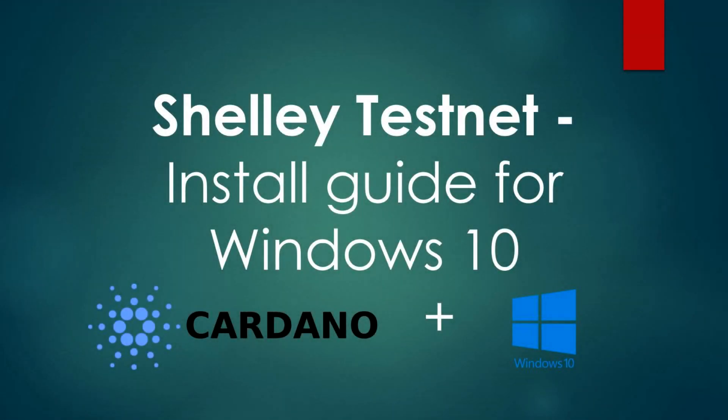Hello again everybody, thank you for joining me on this video, Cardano Shelley TestNet Install Guide for Windows 10.